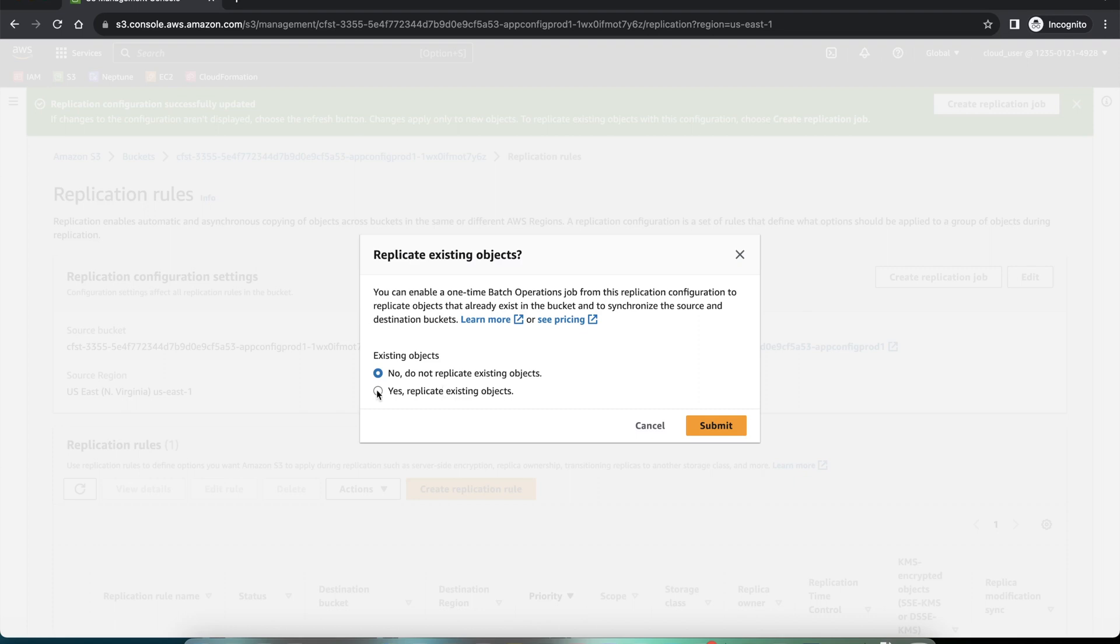Our bucket is empty right now, the source bucket. So we don't need to say yes, we can just keep it no.